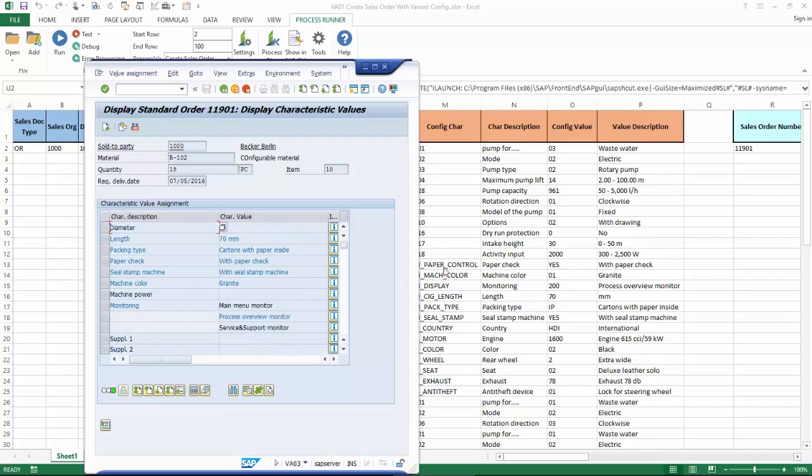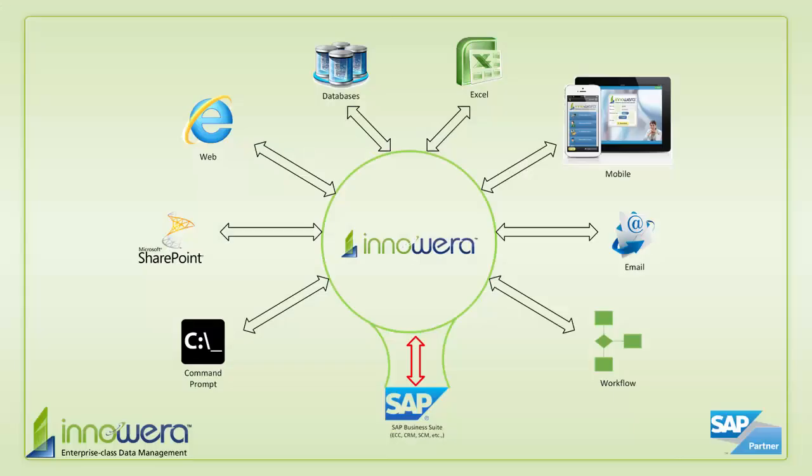I've been successfully able to create these sales orders using Variant Config right from Excel. Thanks for watching, and if you'd like to learn more about how to simplify SAP, visit us at innowera.com and be on the lookout for more videos in this series.